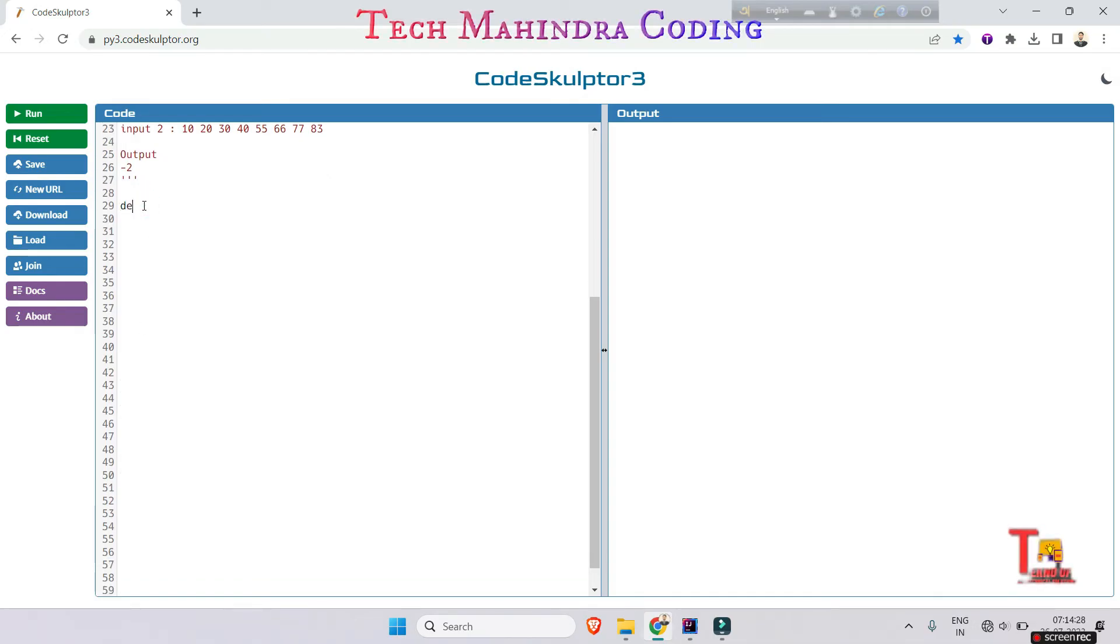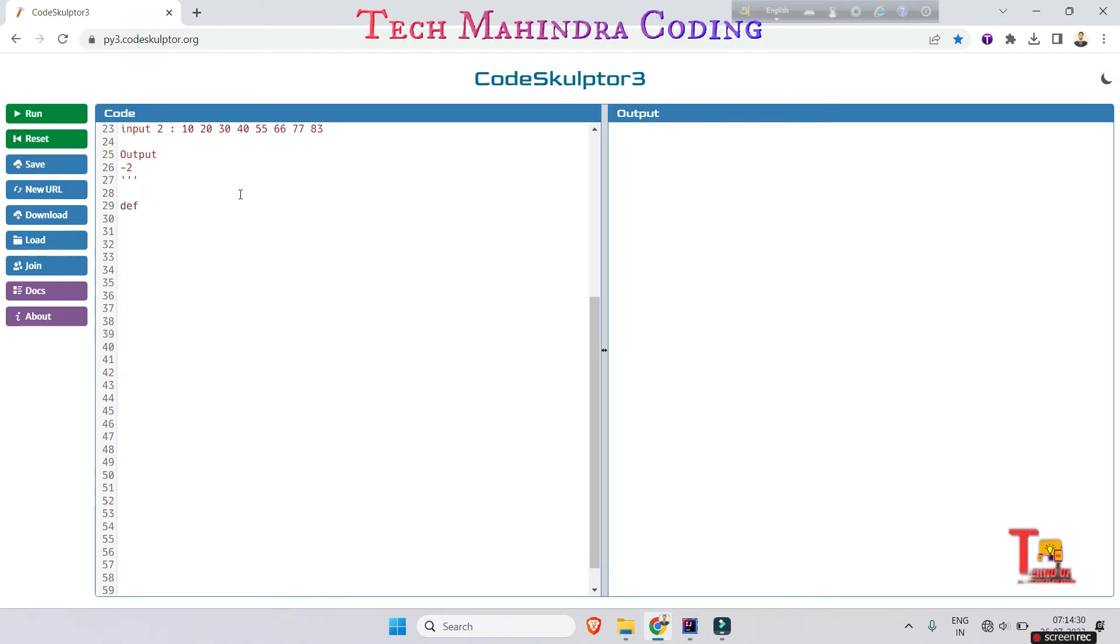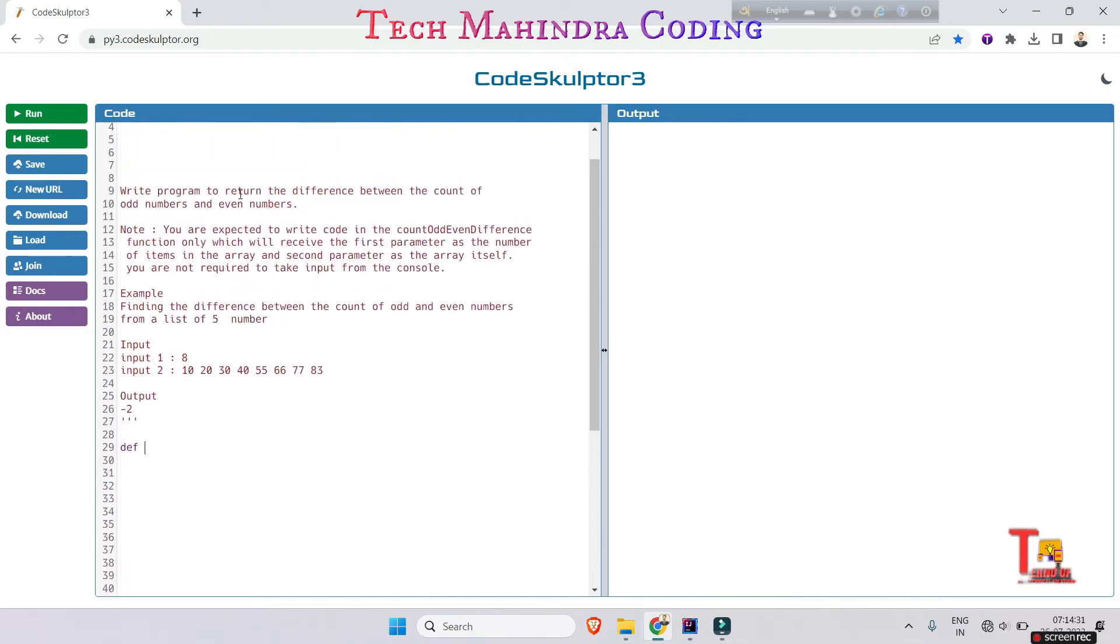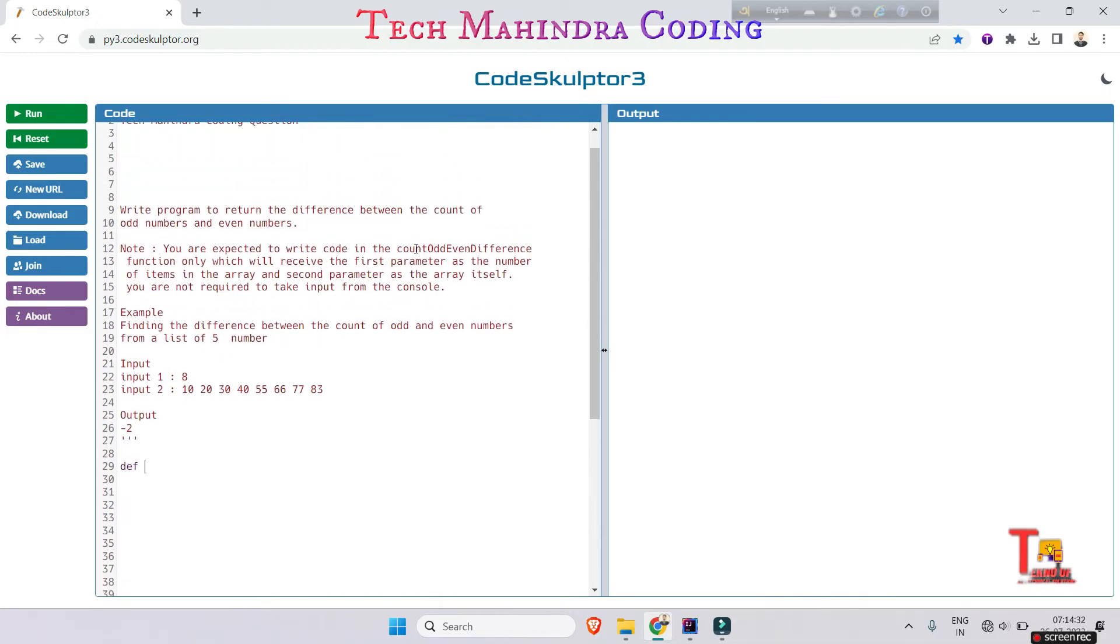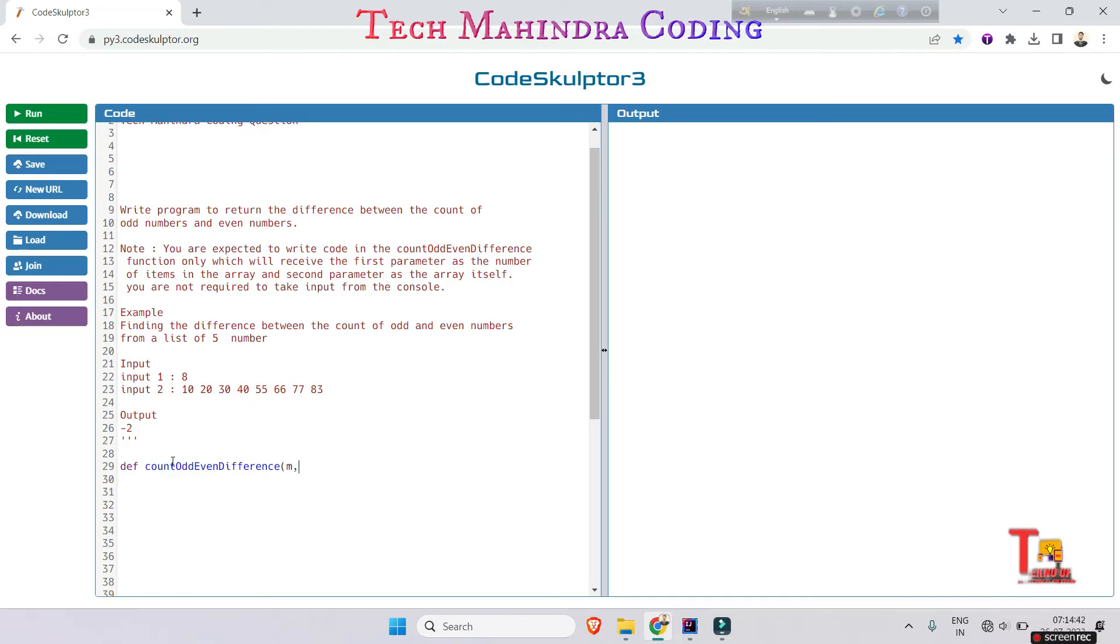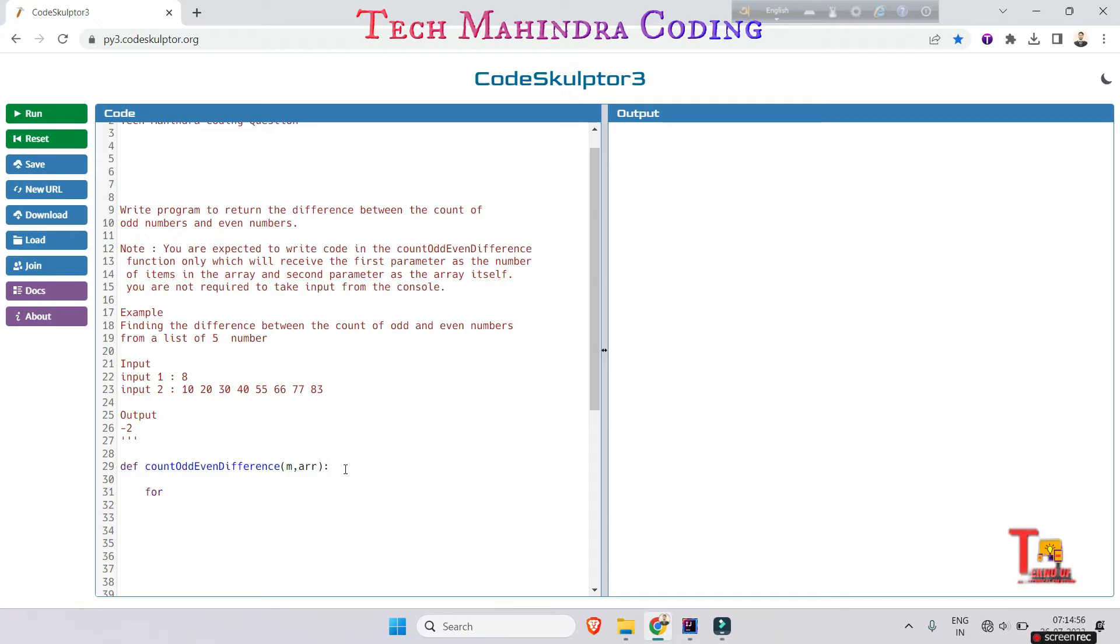They are asking to take a function, that is countOddEvenDifference. So it's telling that I have to count the odd and even numbers, so I will take a variable.